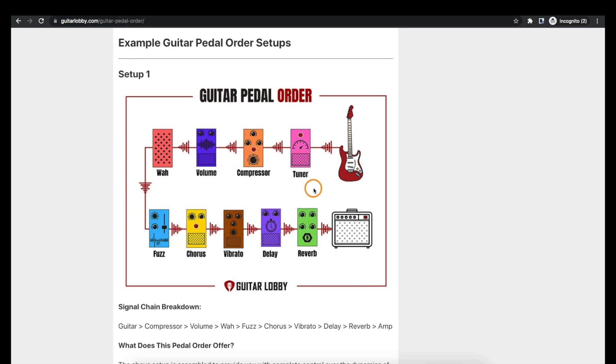Using a relay matrix we can bring one or all of these effects in or out of the signal path at the push of a button.